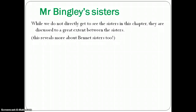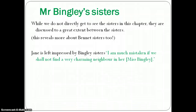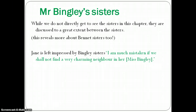Mr Bingley's sisters are playing a vital part in chapter 4, although they are not really present in the flesh in this chapter. The Bennet sisters converse about them, which further shows what the protagonists of the novel are like. Bingley's sisters have certainly left their mark on the Bennet sisters. Jane seems to like or be impressed by them, saying: 'I am much mistaken if we shall not find a very charming neighbour in her' — referring to Mrs Bingley.